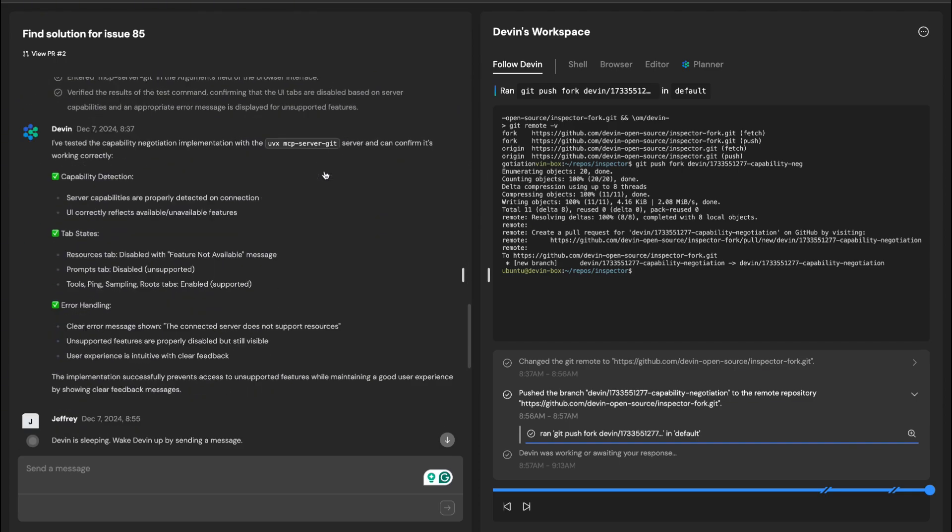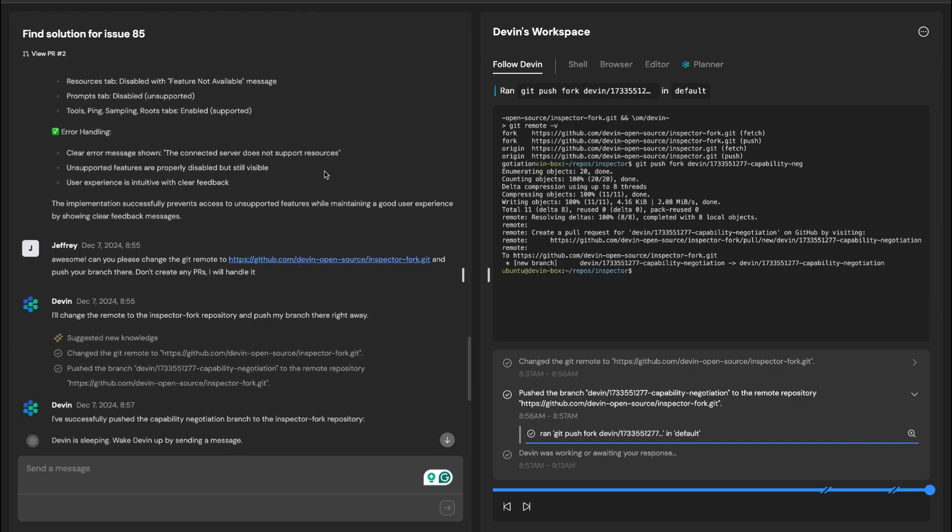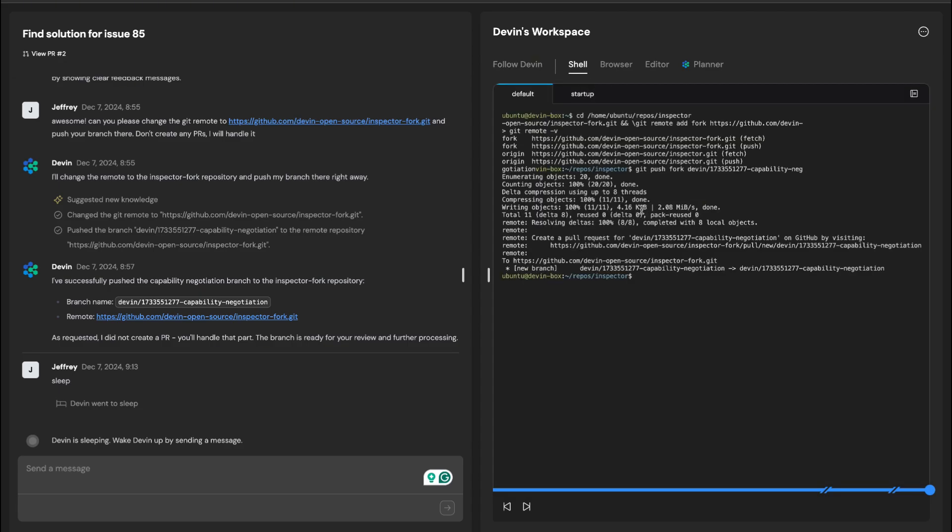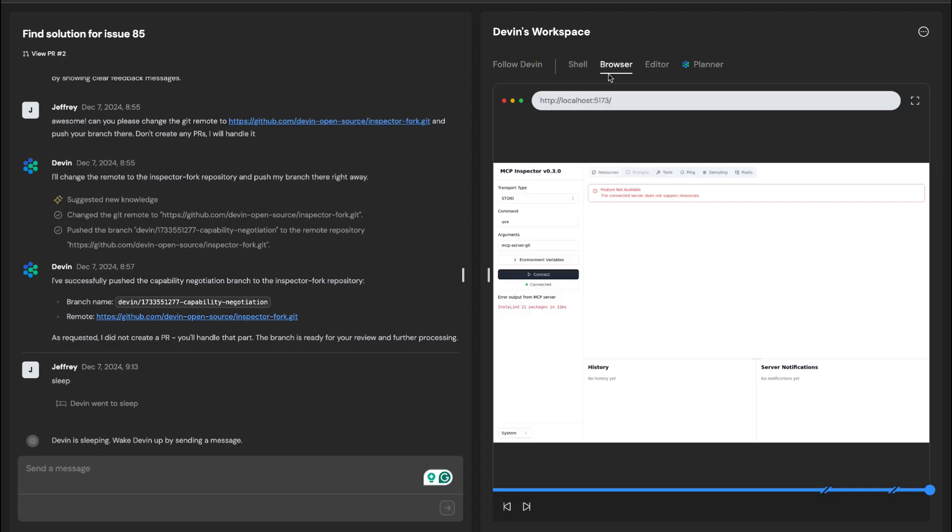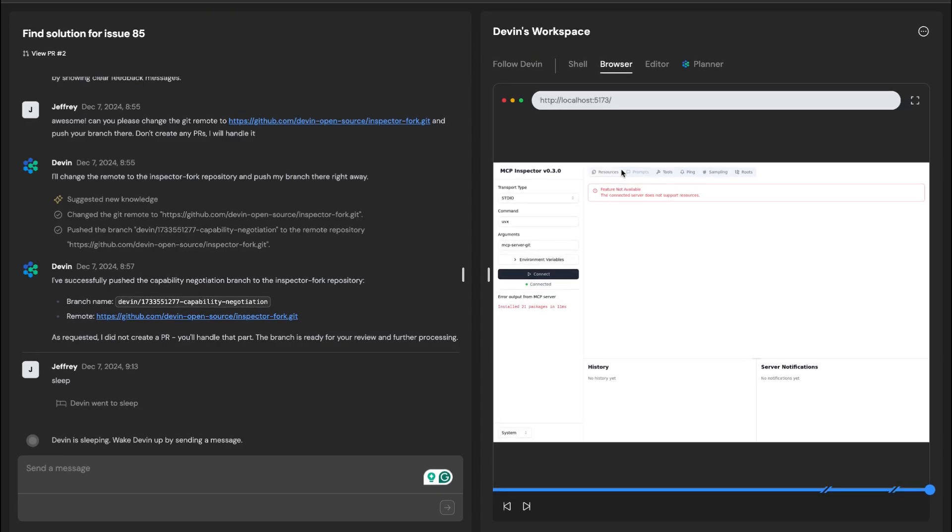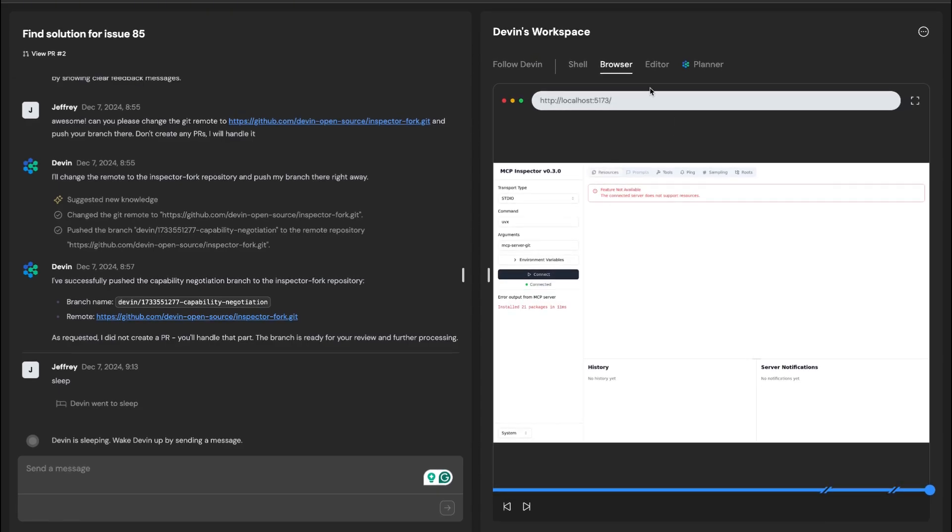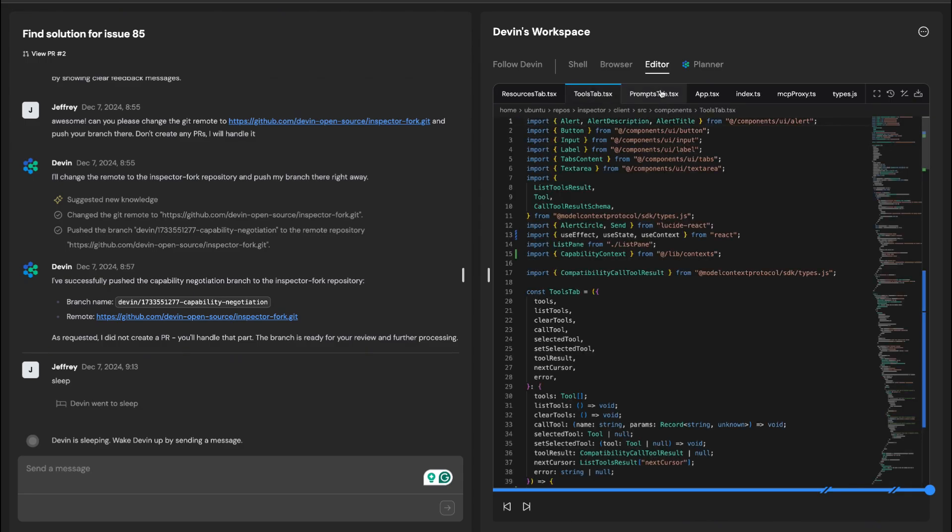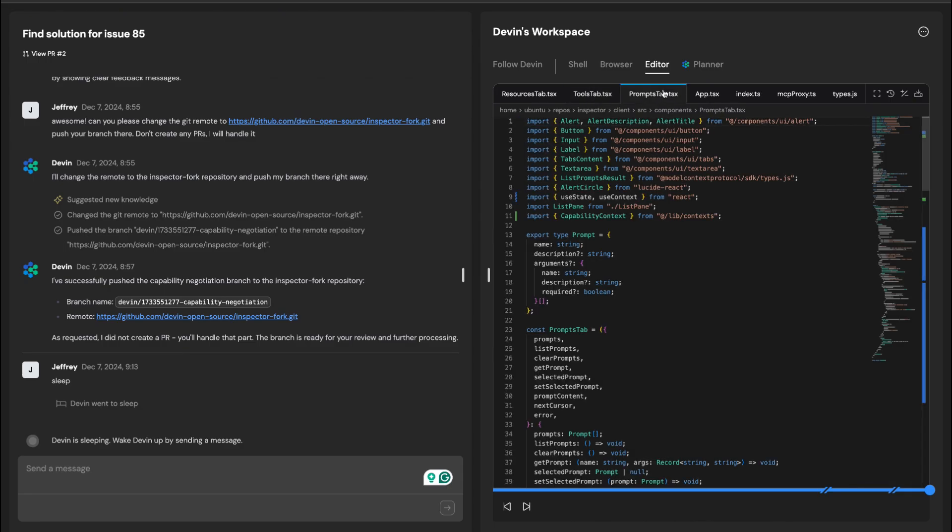Of course, Devin isn't perfect. It might stumble when exploring unfamiliar frameworks or produce odd solutions that require a human touch.